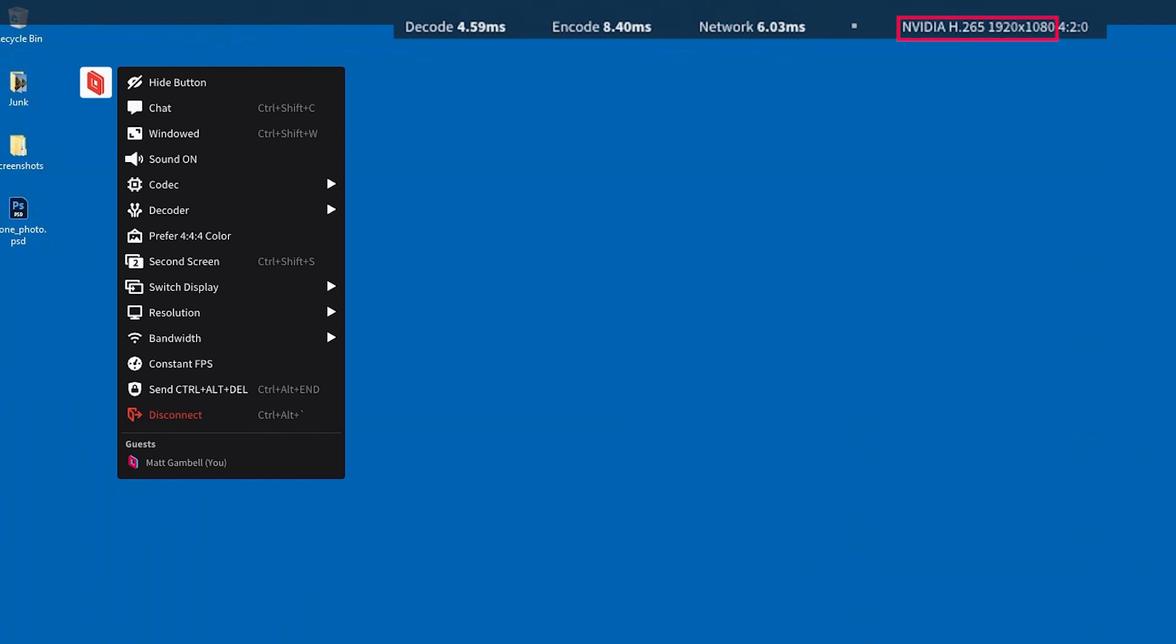The next item shows information about the codec Parsec is using and video format. The hardware label is displayed if Parsec is using your machine's GPU to handle the video stream. Otherwise, another label will be displayed to tell you that Parsec is handling the decoding itself. Lastly, the final label here shows the current chroma subsampling color space that Parsec is using.